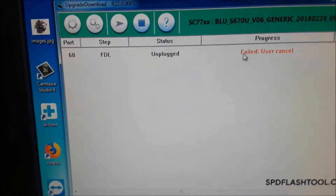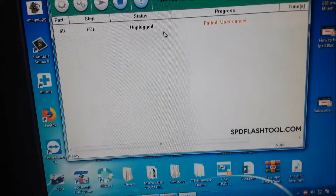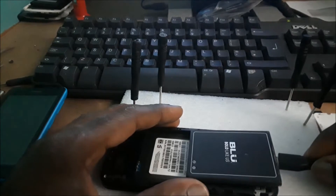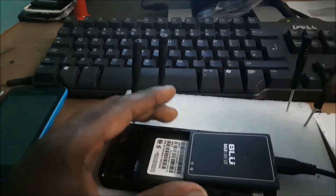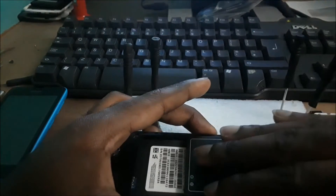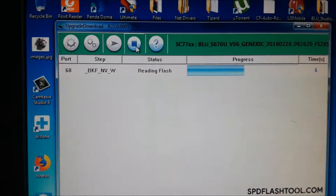Okay guys, Lens here. I just got this issue while trying to flash this phone. I'm going to show you how to resolve this issue and exactly what to do. So this is what you want to do: connect your phone to the device, hold the volume down button, and slide in your battery. Hold the volume down, put it in, then release the volume button.